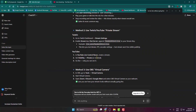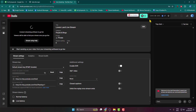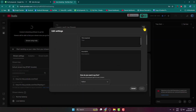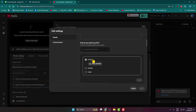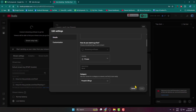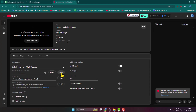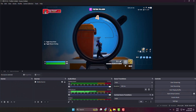Go to YouTube and start a live video. Here you can see the privacy settings for this live video. Click on Edit, scroll down, and click on Visibility. Select Private, then click OK.